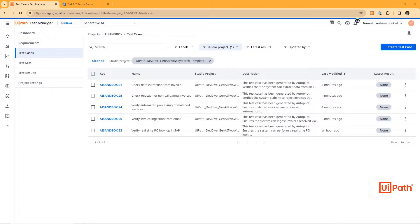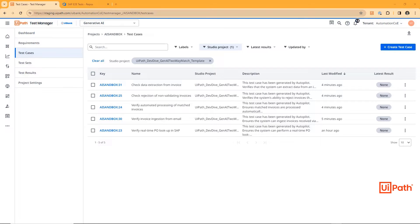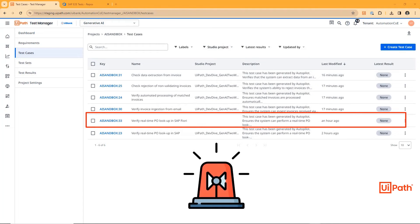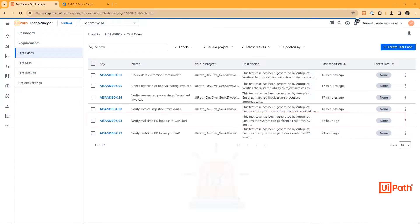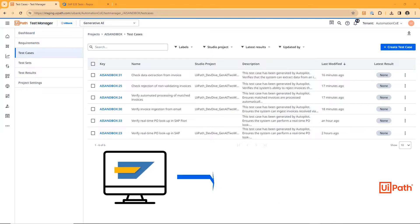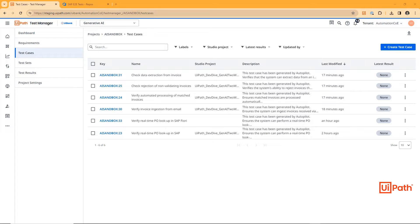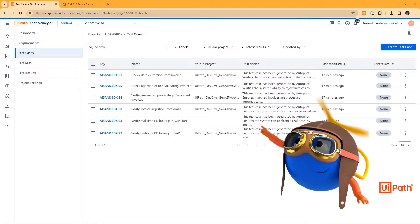The test developer team has been hard at work automating all of the test cases that have been generated by the tester team. However, they've just received a change request. The system under test is being updated, moving from a desktop app to a cloud-based web app. Processes and tests now need to be updated, but with Autopilot for Testers, the development team can automate the new processes with minimal effort.